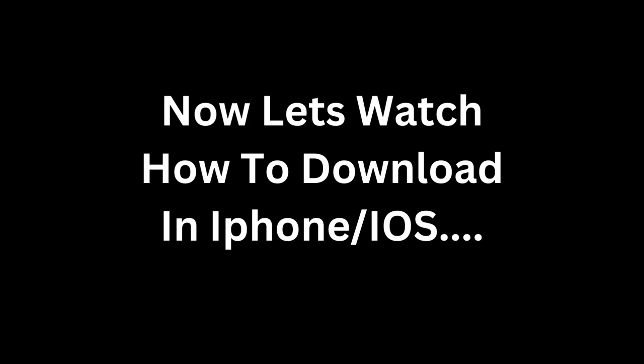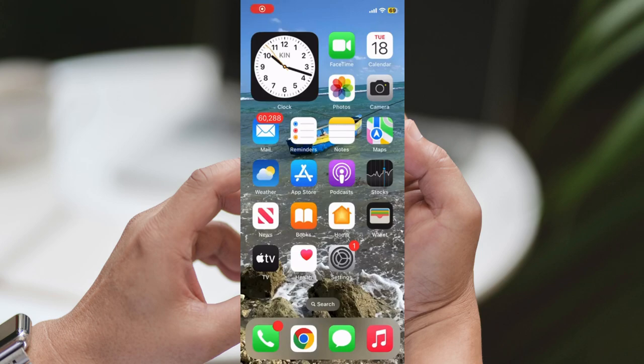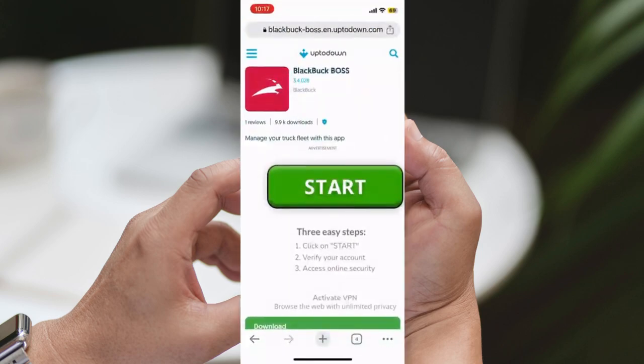Part 2: Downloading the BlackBuck Boss app on the UpToDown website for iPhone and iOS. Step 1: Open your web browser. On your iPhone, open your preferred web browser.